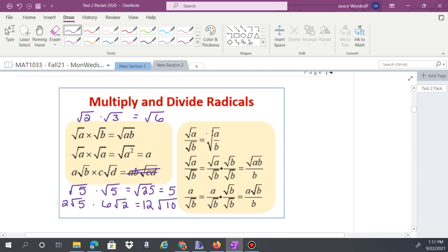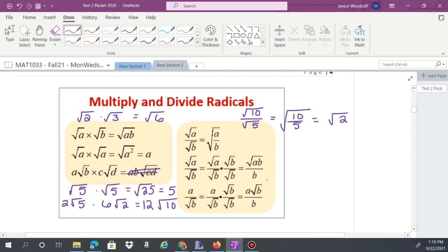For division, we'll focus on the first rule now and deal with the others in module 4. You can split a radical or divide underneath it — as long as the index is the same on both. For example, square root of 10 over square root of 5: go ahead and do square root of 10 divided by 5, which gives square root of 2.